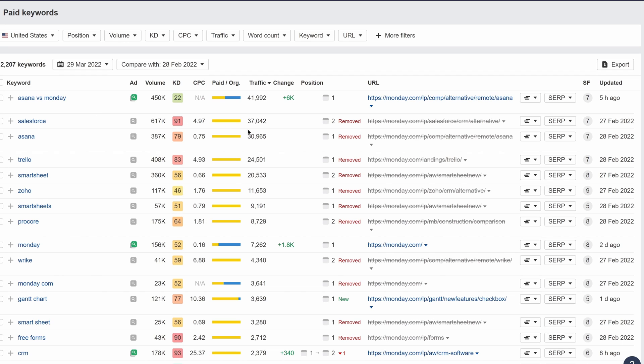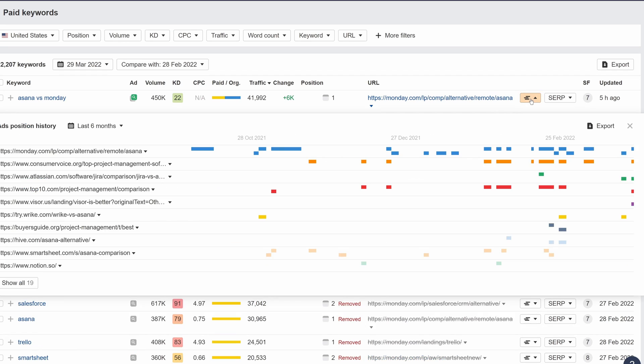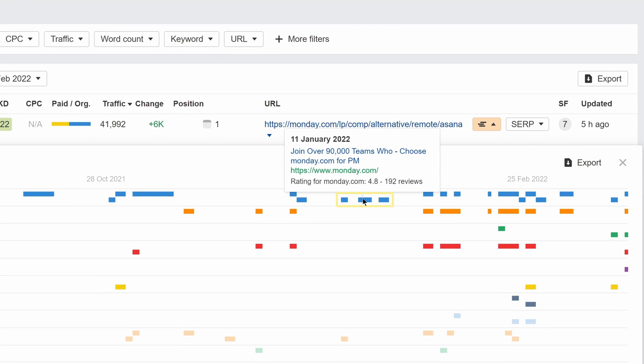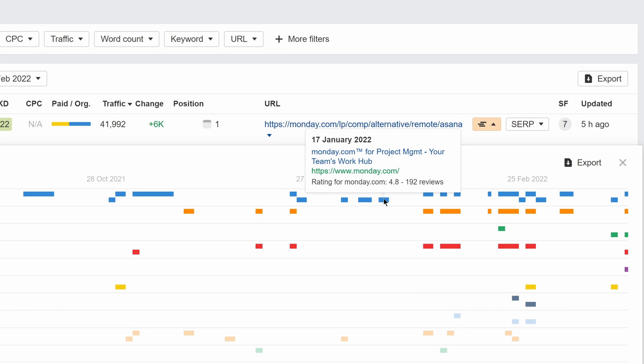Finally, we've added a new history chart for ads positions. Click on this hamburger icon to see which landing pages were advertised for a keyword in the past, and how that's changed over time. This helps you to understand the PPC competition for that keyword. And if you hover over these bars, you'll also see actual ad copy at each point in time. This lets you track how the ad itself changed over time.